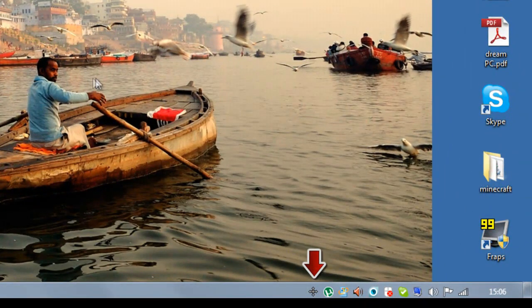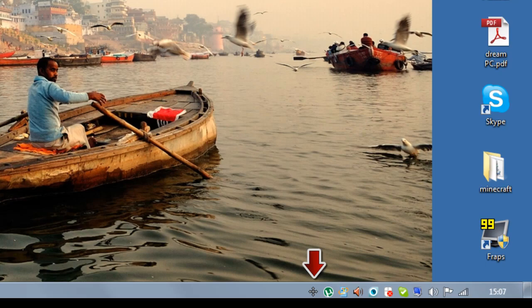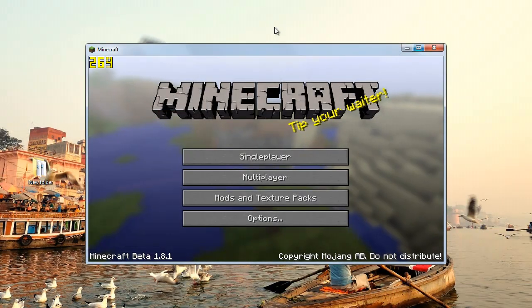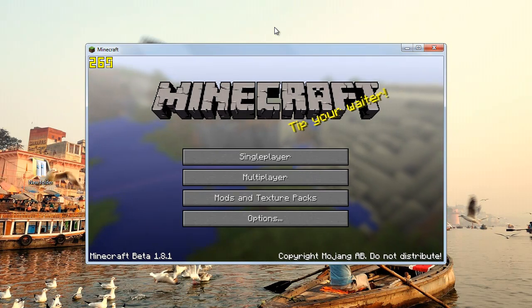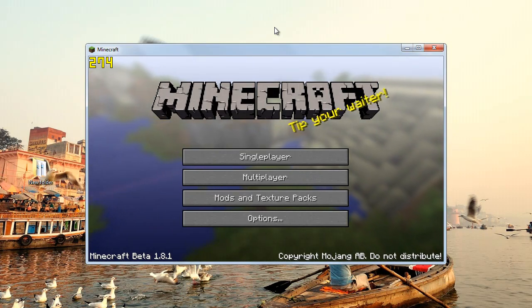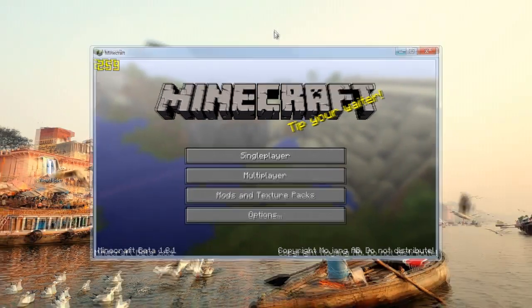Now you might be asking yourself, what does this do and why is it so useful? For example, let's take a look at Minecraft. In this very small windowed mode, we are getting about 260 frames per second.